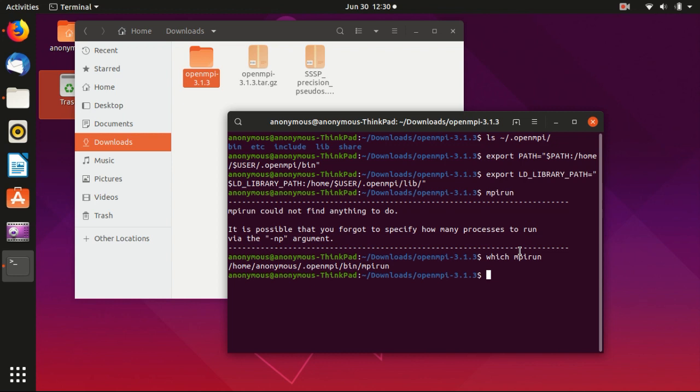And in the next video, I will show you how to actually run a parallel computing calculation using ORCA. Okay, so I thank you for watching and see you next time.